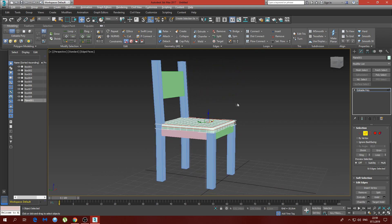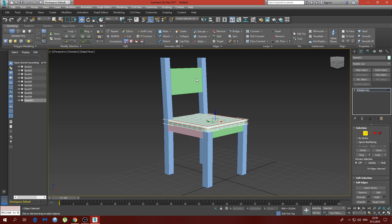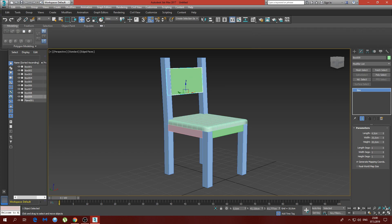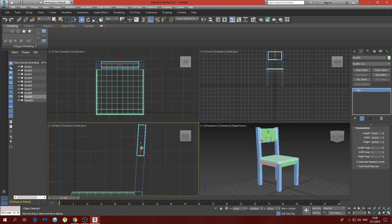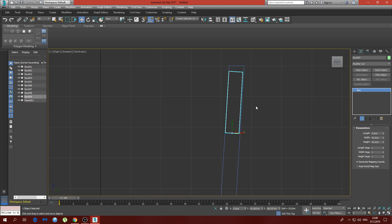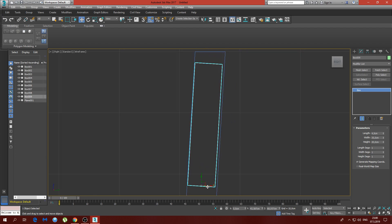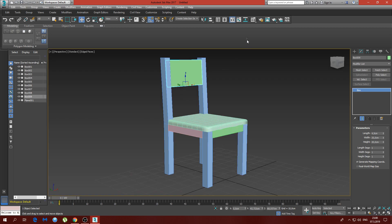So now we actually have our final product — this is what the chair would look like. Maybe I'll move this piece a bit higher. Something like this — yeah, I like it better like this.